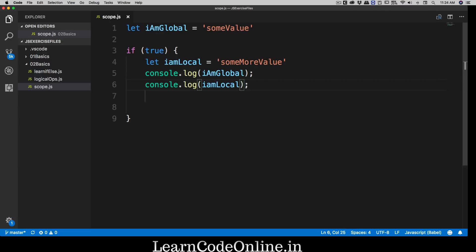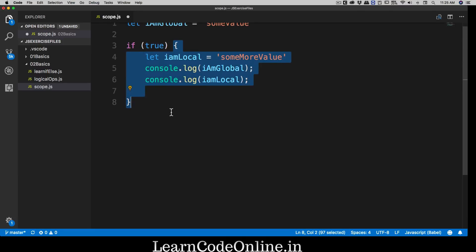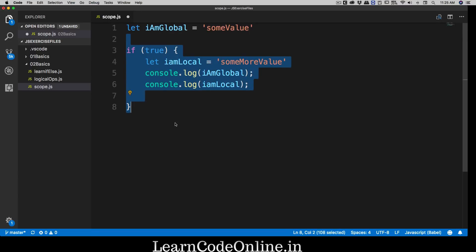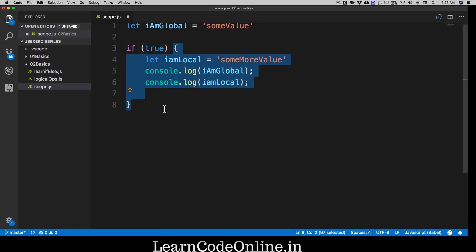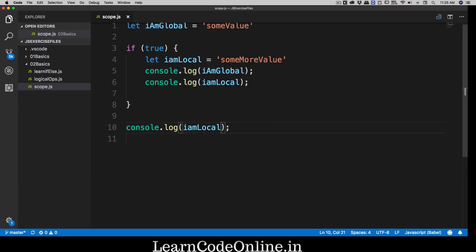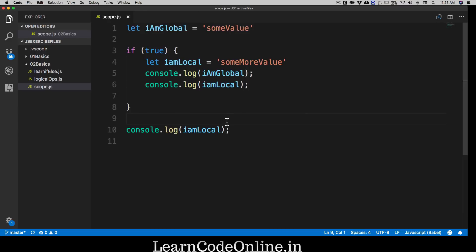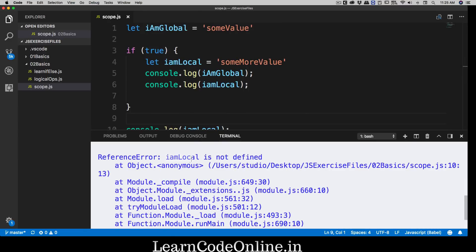The problem starts when you write code outside this block. Notice that the if-block is a block of code — that is your scope. Any variable declared inside it should in theory only have scope inside that block. So 'iAmLocal' is not declared at the top of the file globally; its lifetime and visibility is only inside this block. If I try to log 'iAmLocal' outside the block, it should not be accessible — this protects data declared inside a scope. Running it, we get an error: 'iAmLocal is not defined'. That is exactly what we expect.